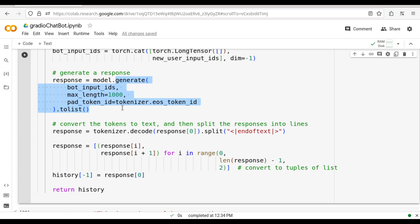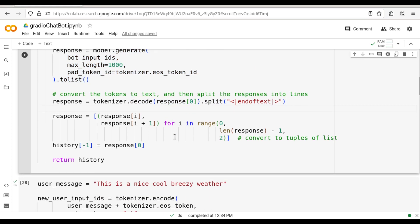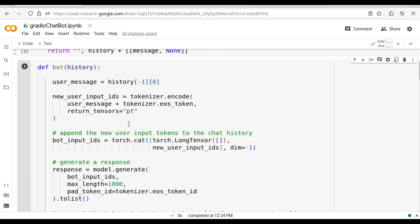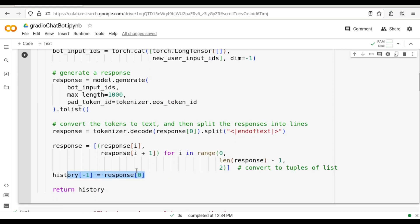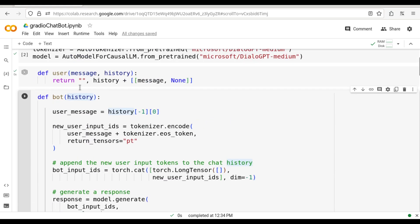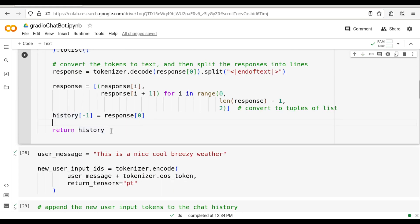If you guys have not signed up for Hugging Face Hub yet, do sign up — you will get access to all these open source models. Continuing: once the list is generated, that list is sent through the tokenizer decoder and the response is gathered. The response is then added back to the history. So this entire function works in a cyclic, looping fashion, where the input is again updated and then returned as an output. You see, the history that we get in here is also written as the final output.